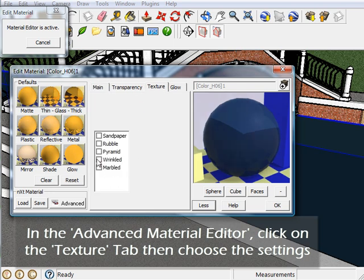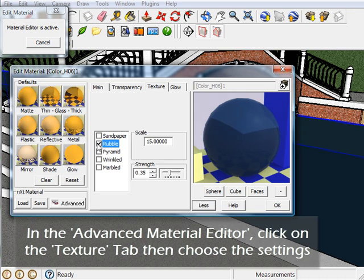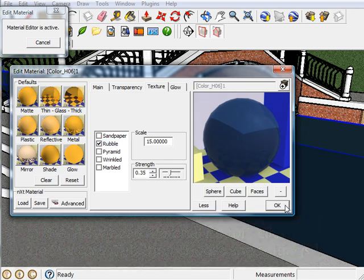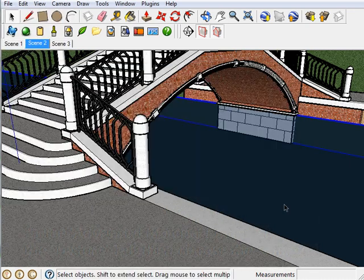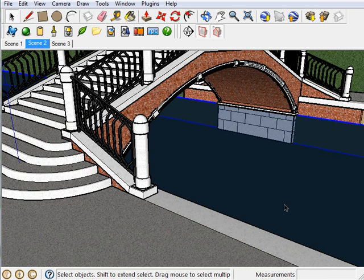Then choose from which type of bump map you want to apply. I'm going to go with this one and click OK. So now that I applied the bump map to the water, I'm going to show you what it looks like.